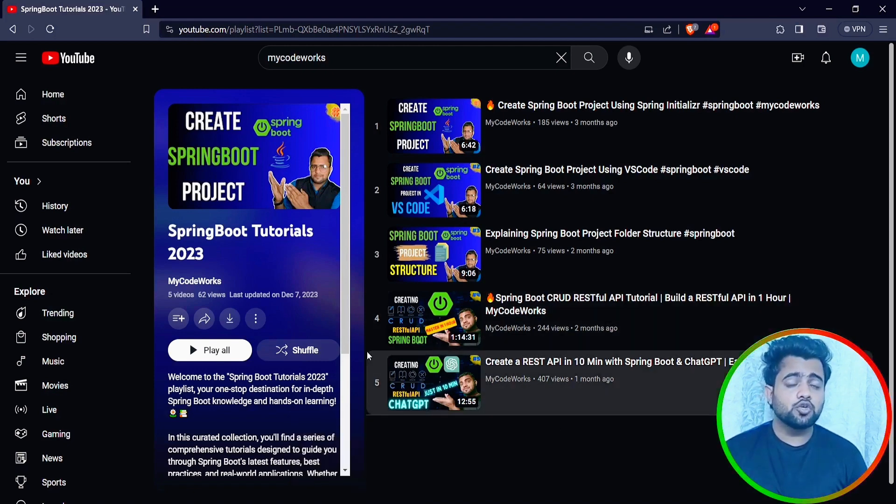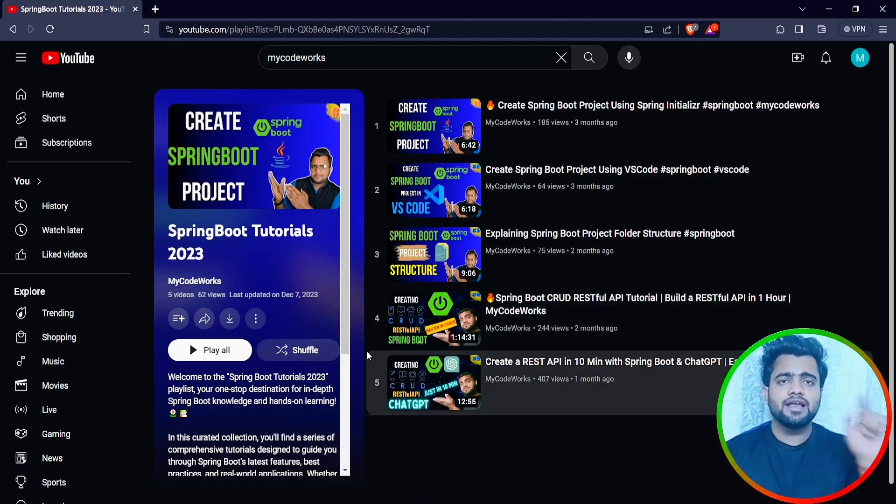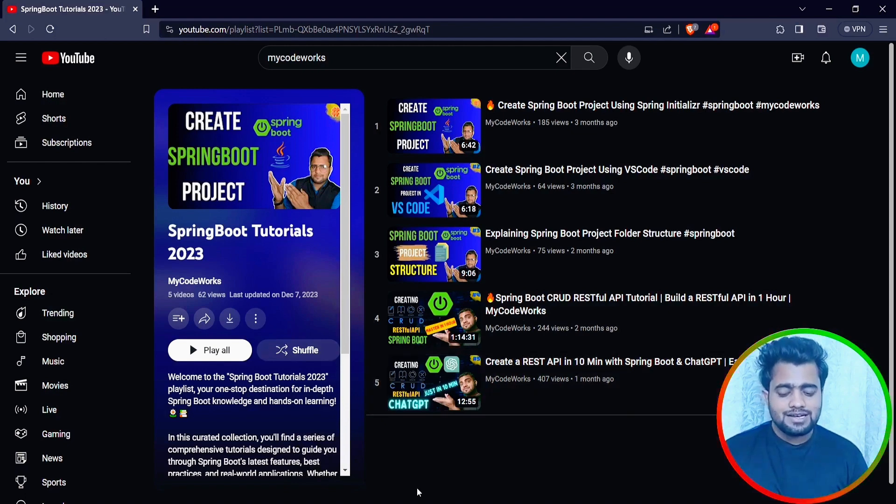If you haven't subscribed to my YouTube channel, please do subscribe and click on the bell icon for more updates. Let's get started.